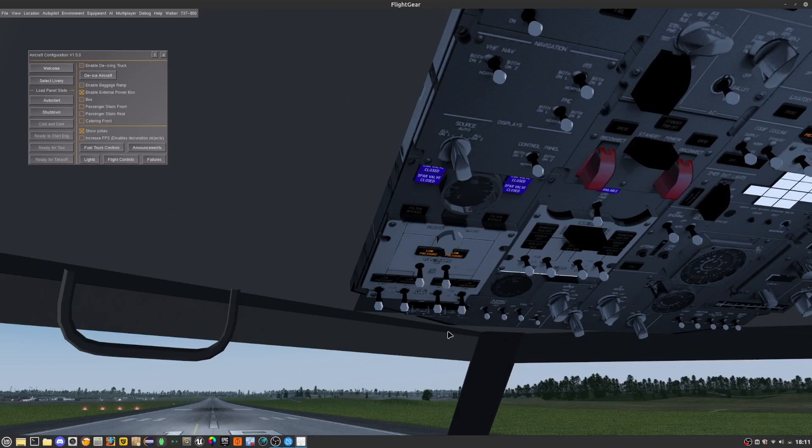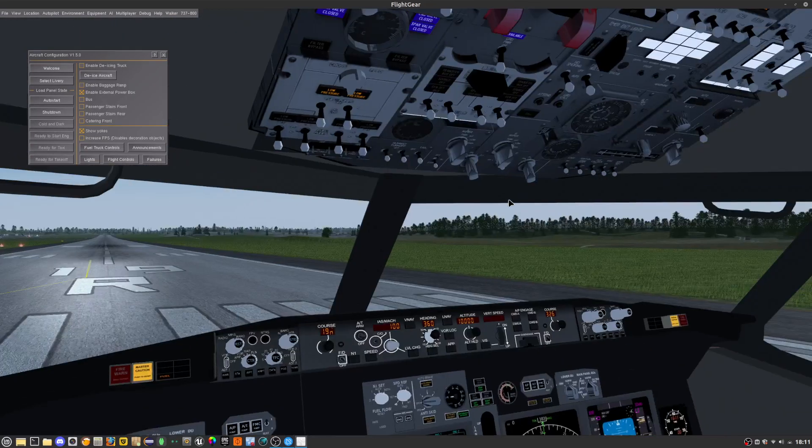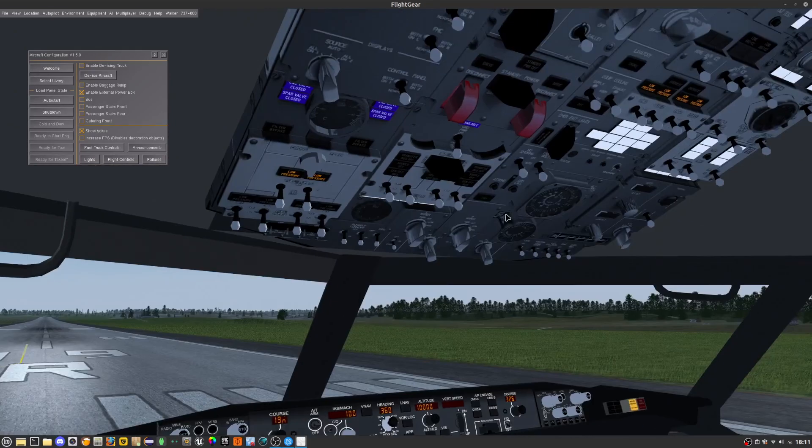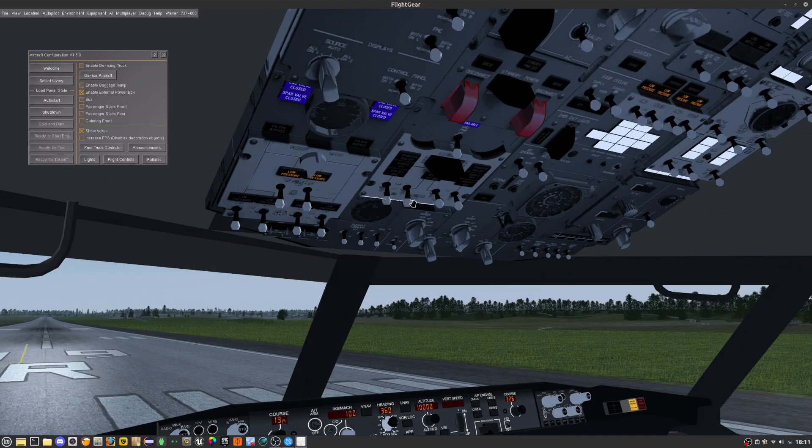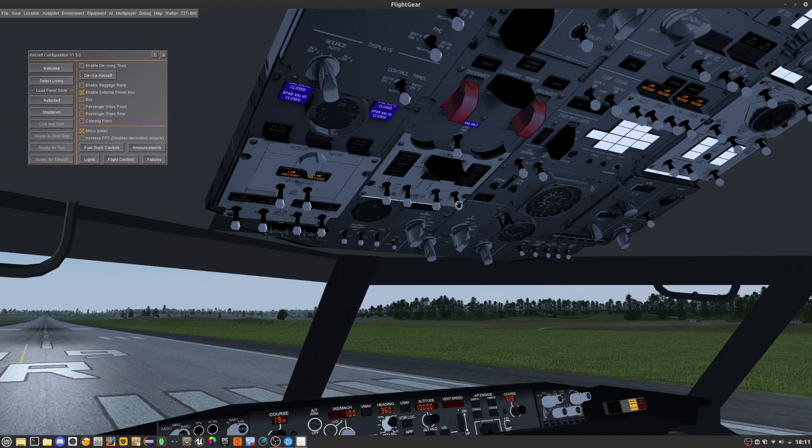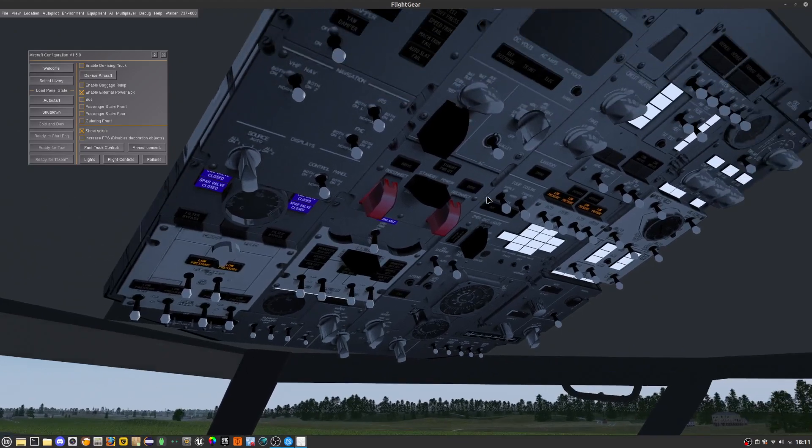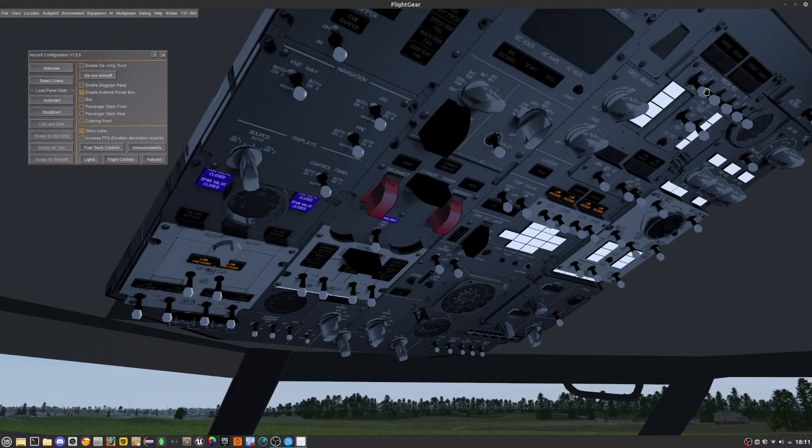I'm just going to turn on the lights even though it doesn't matter. Next we're going to be taking all of these, bus APG, APU gen and everything on. In real life you would bleed the air out of the engine but you can't do that here in FlyCare so it doesn't matter.